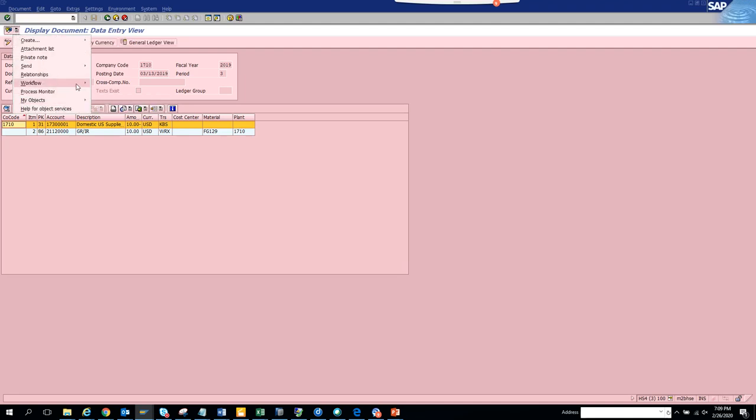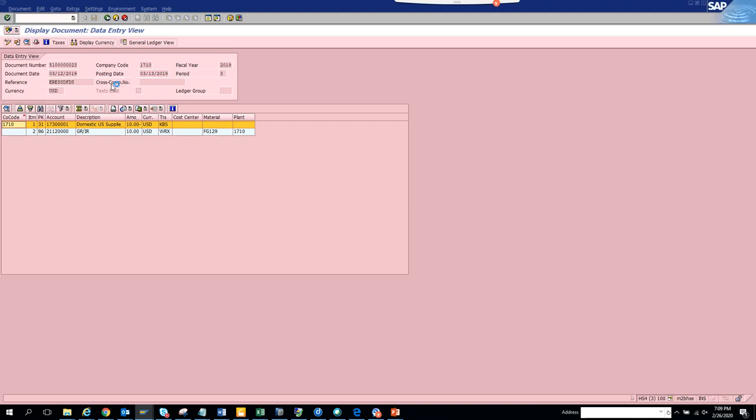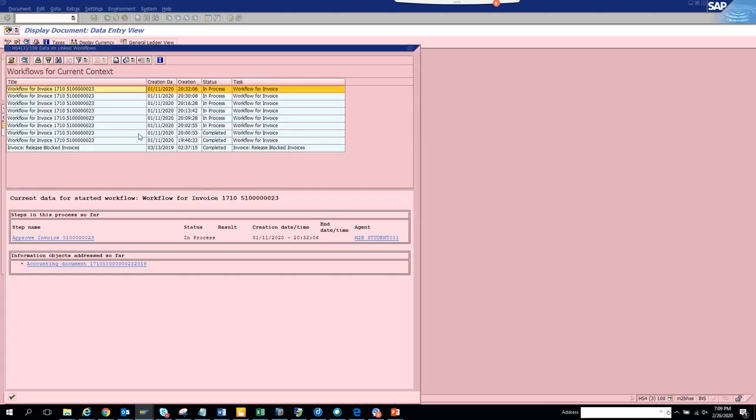If I go here and click on workflow, workflow overview, here you will see all the workflow log that has been there. If you want to see, you can see this is in process and it is with this agent.